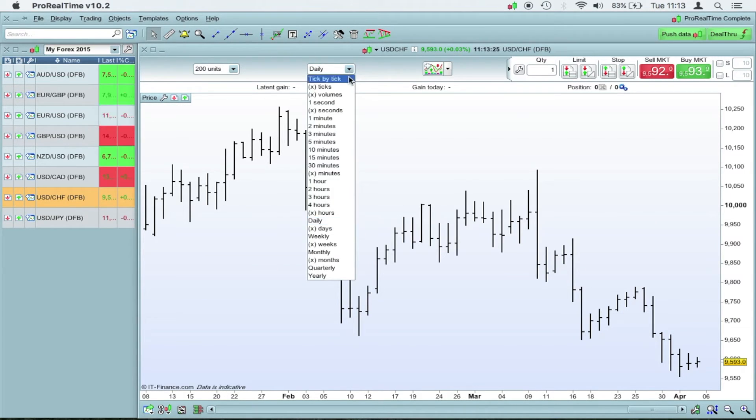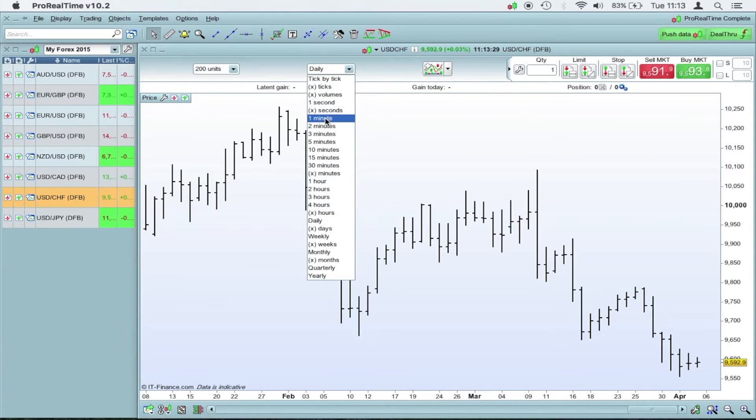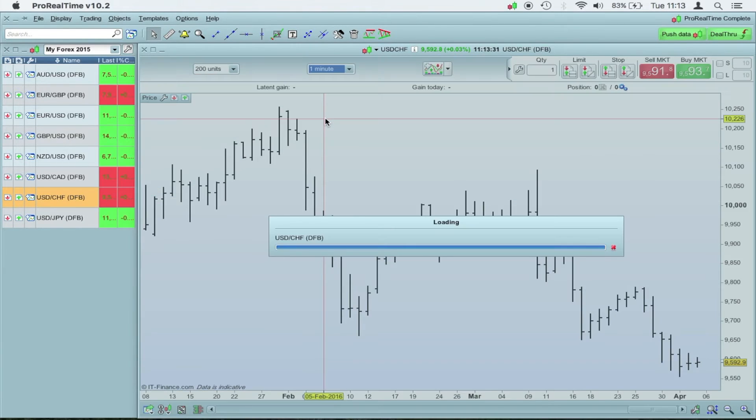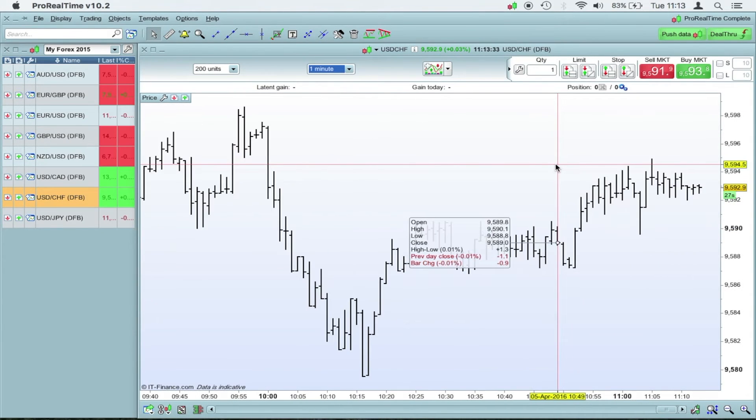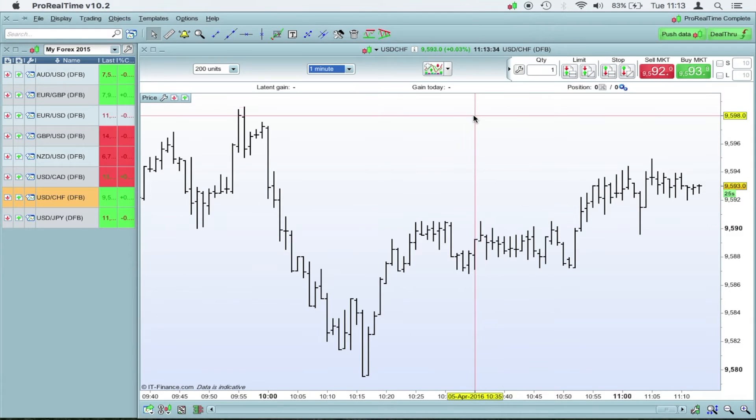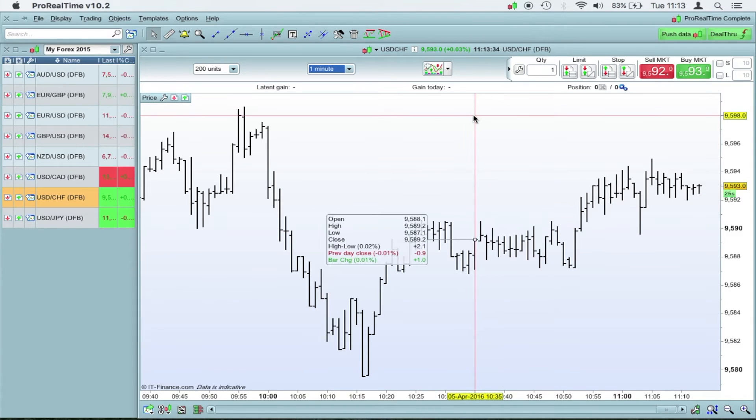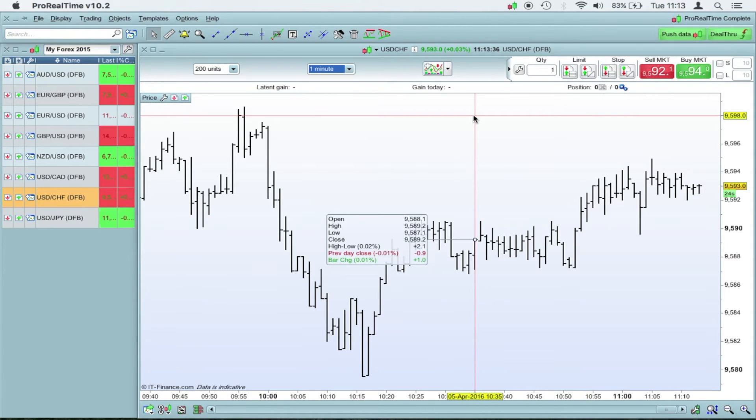And this is the live prices version. So we can look at, for example, there you go, this is a one minute chart. This is completely live.